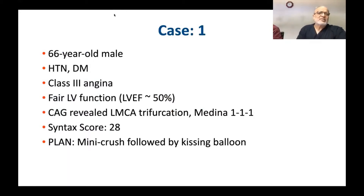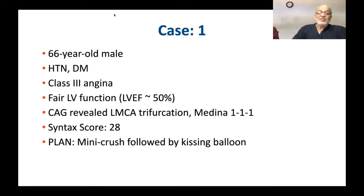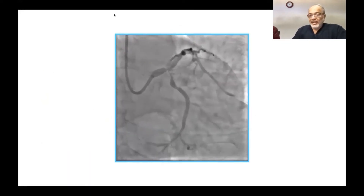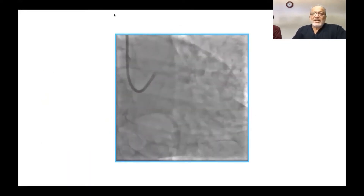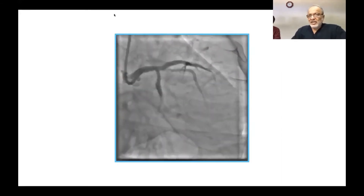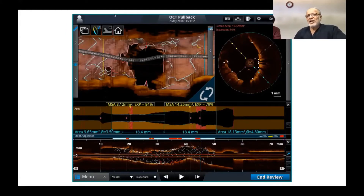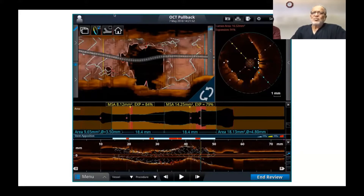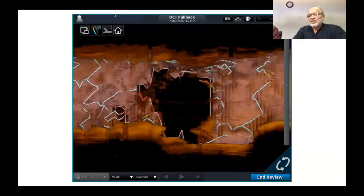A 66-year-old gentleman with hypertension, diabetes, class 3 angina, preserved LV function — LMCA trifurcation, Medina 111, syntax score 42. Plan: mini crush followed by kissing balloon. After mini crush and kissing balloon the result showed link-free carina and distal crossing. We did not need to stent the small ramus, which was visible but the origin looked very clean — this was because it was a distal crossing.